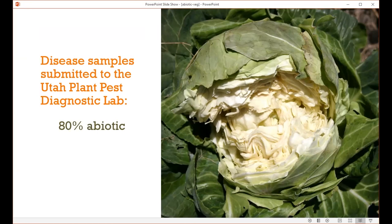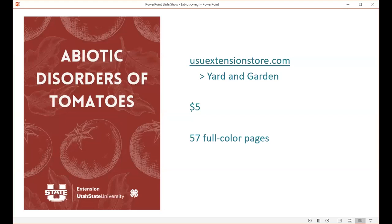There are a lot of these intricacies that cause abiotic problems, especially dealing with the environment. I want to point out this publication that Nick was the primary author on, called Abiotic Disorders of Tomatoes. It's really great with lots of pictures. You can get it at the USU Extension store — select yard and garden. It's only five dollars but it's 57 full-color pages. Some of the situations I'll mention will have a picture of this book on the slide to indicate it's found there.